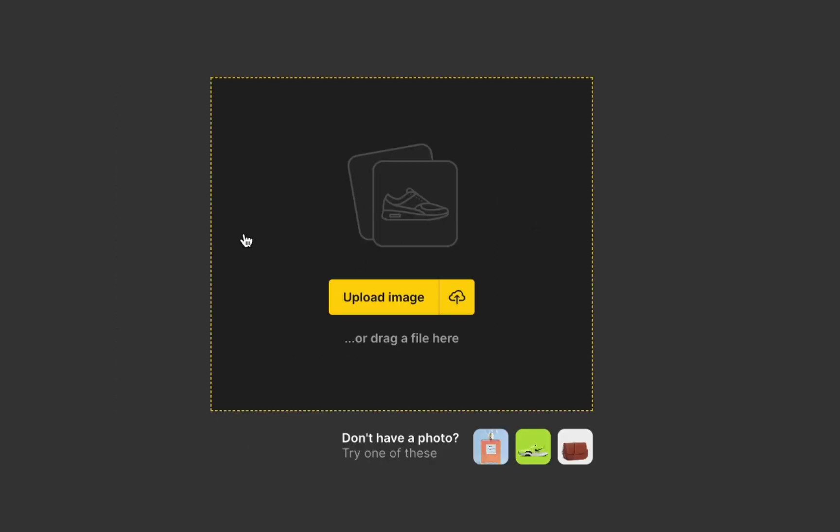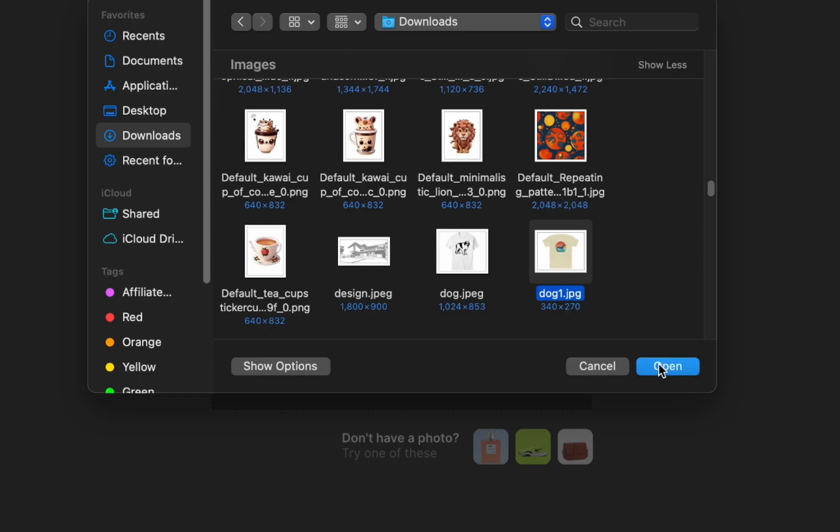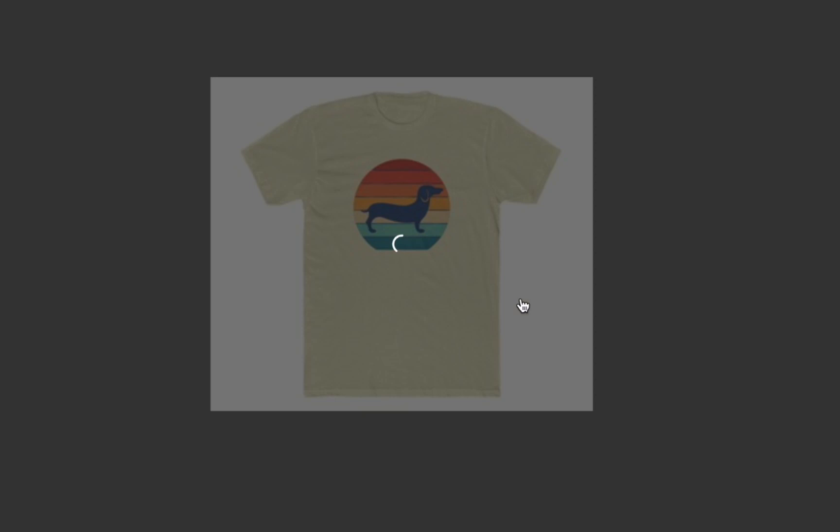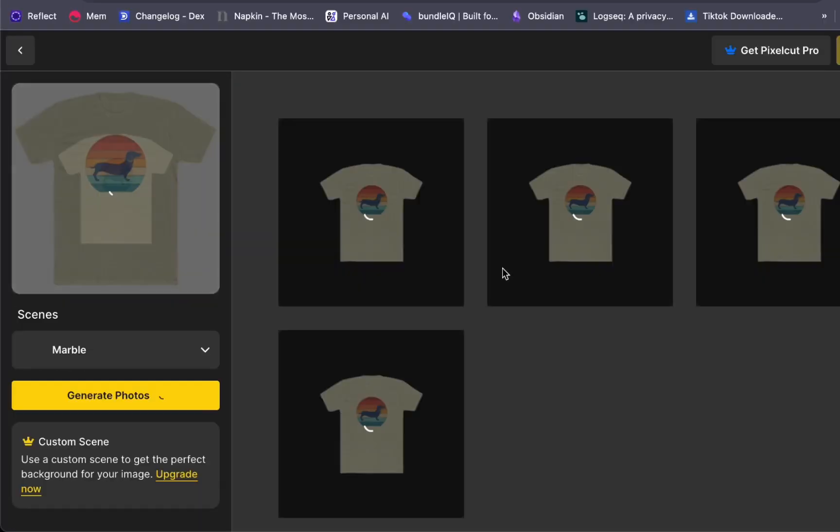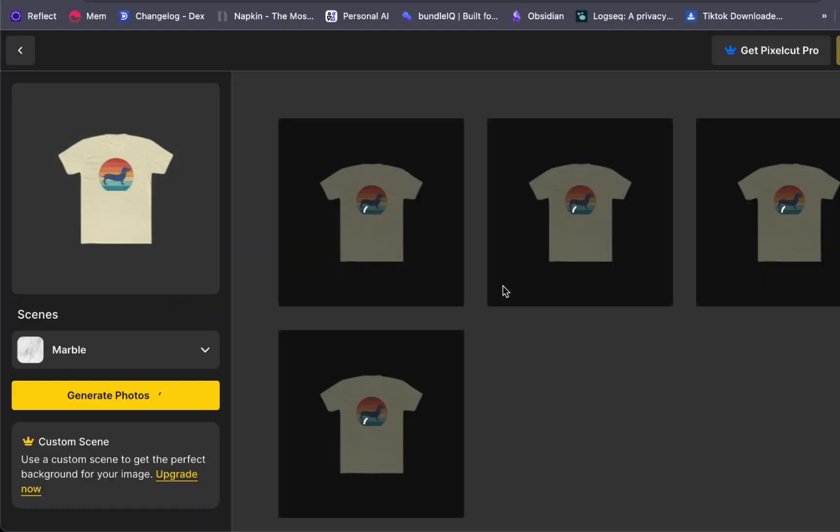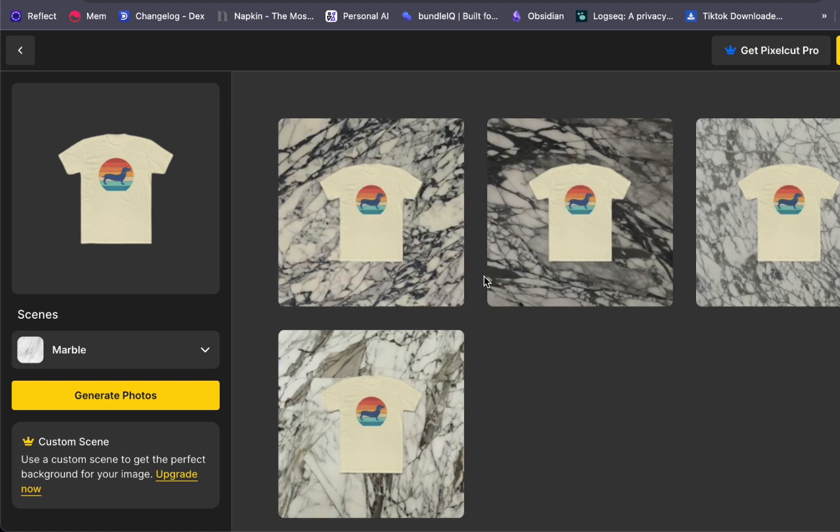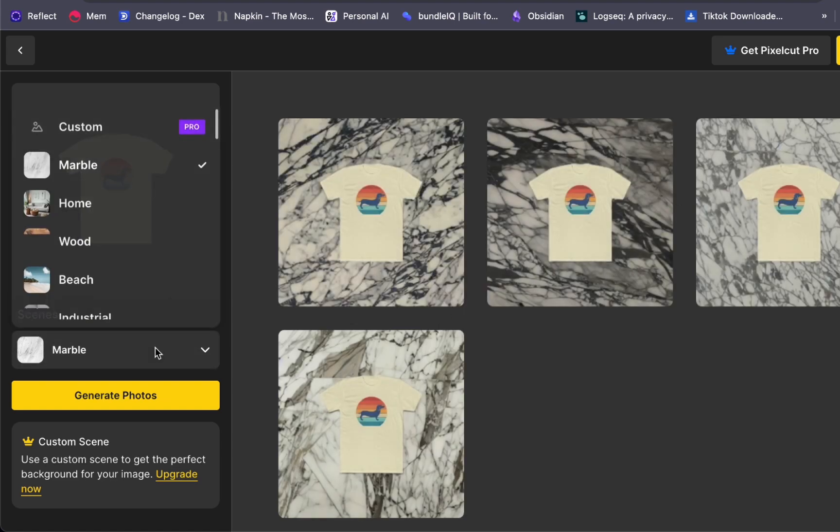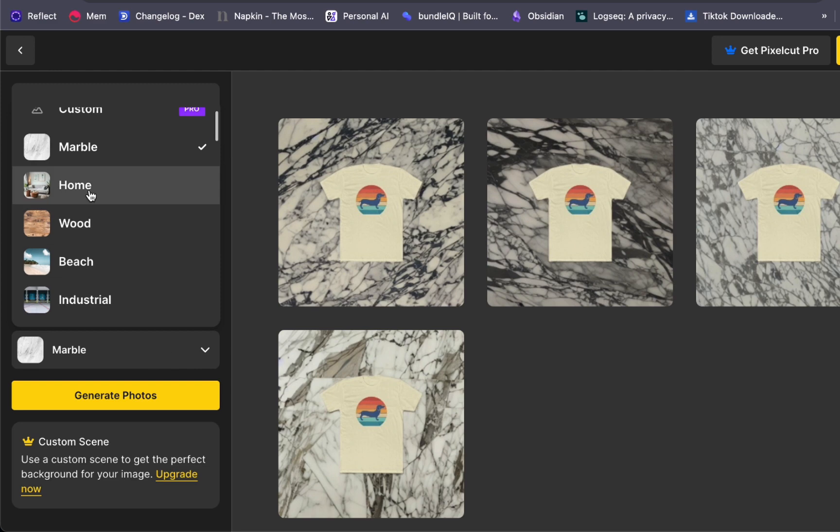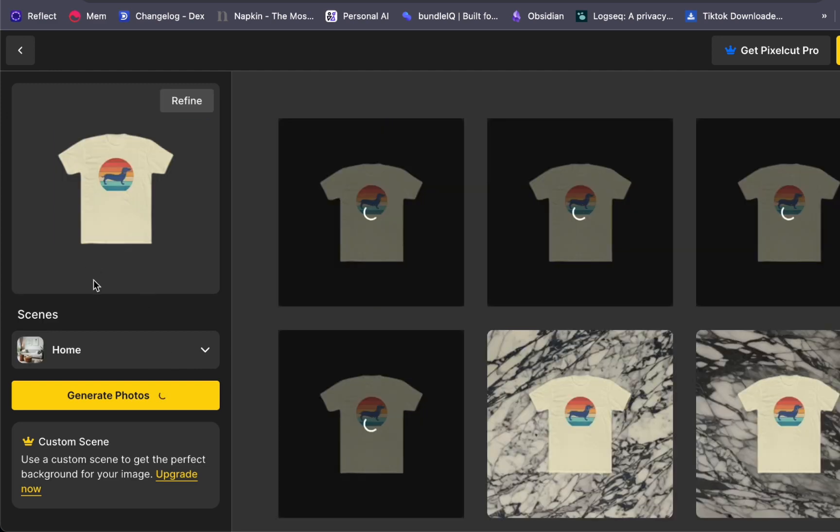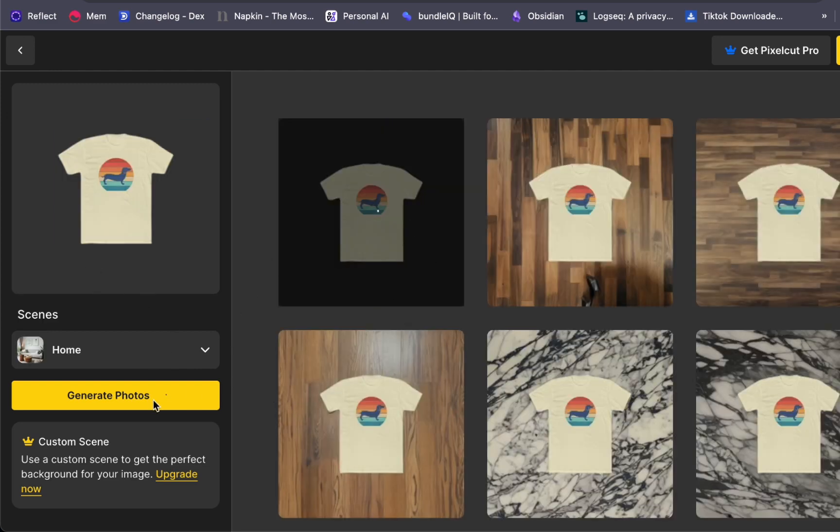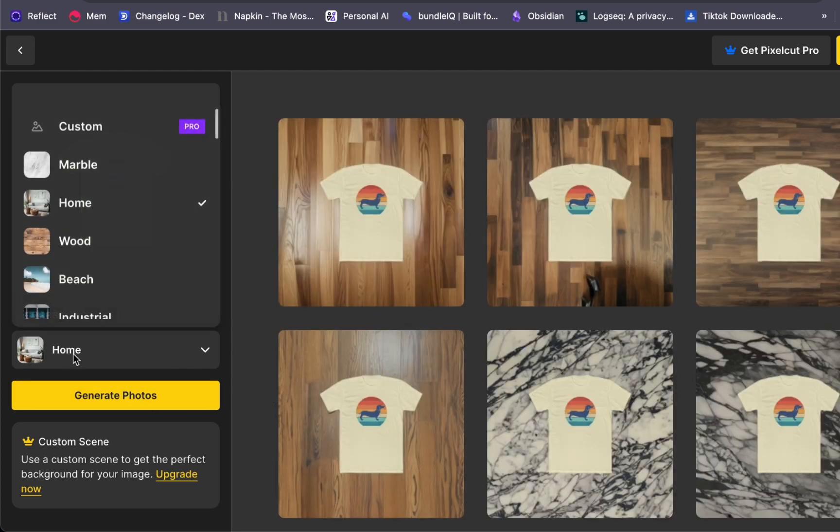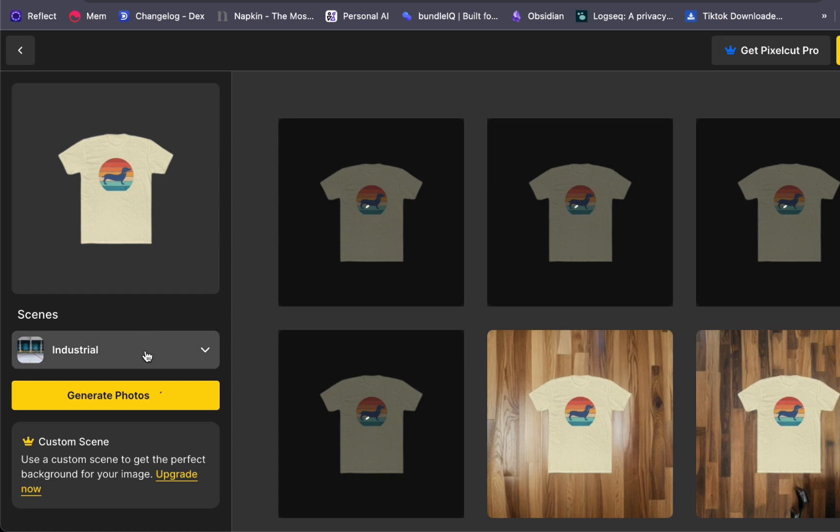For this demonstration, I will be using a picture of a t-shirt. After you have uploaded the image, all you need to do is wait for it to finish its processing. And there you have it. You can even change the background by clicking on different scenes and choose the one that complements your product the best.